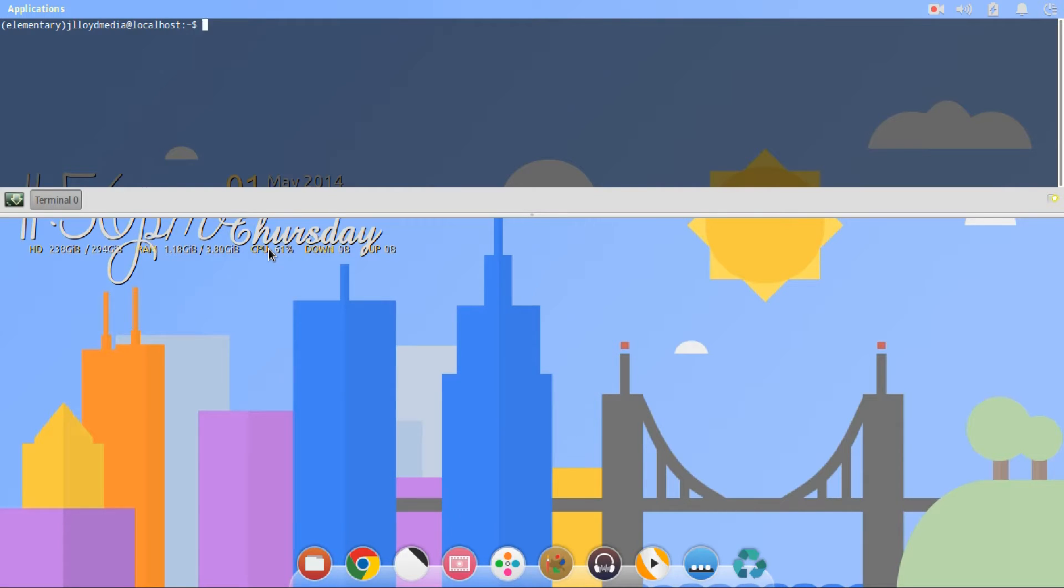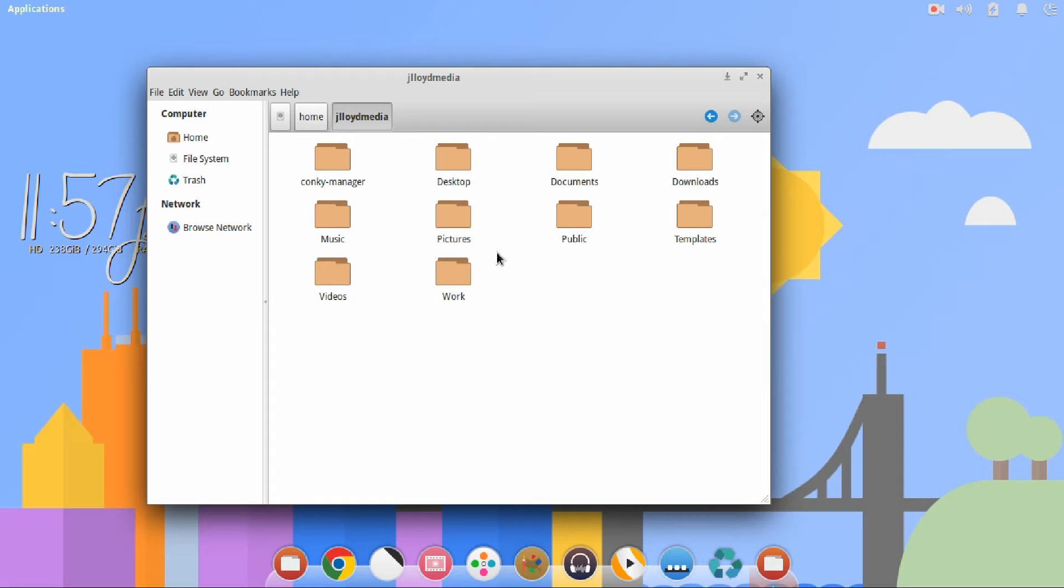Once Nautilus is installed, you can go ahead and type the following command to start Nautilus. Once Nautilus is open...